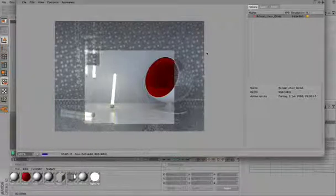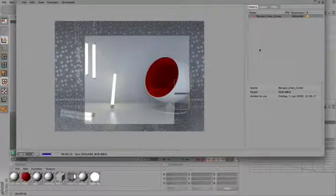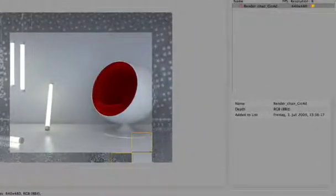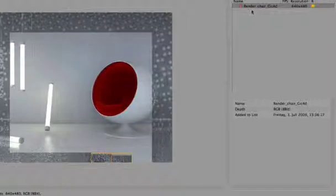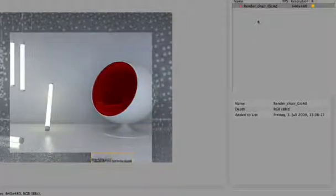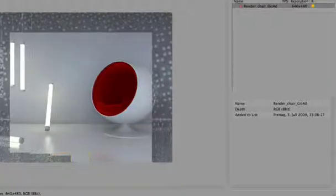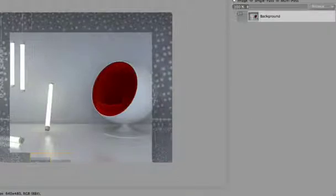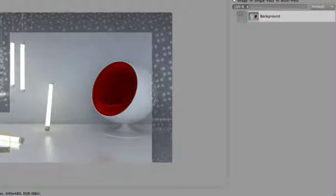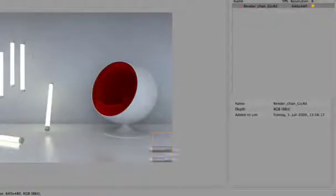The Picture Viewer also includes a history of renders, where you can see all of the images you've already rendered. You can compare them, and you've got the layers if you've activated multi-pass. You also have a filter option.